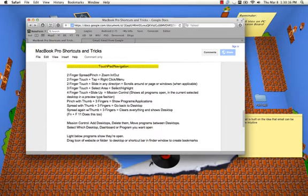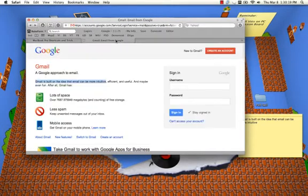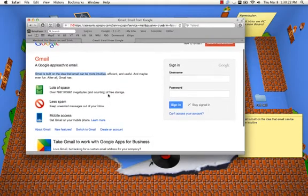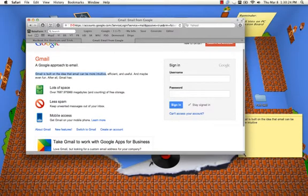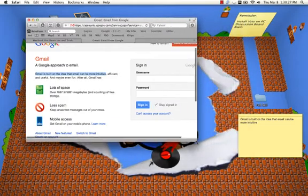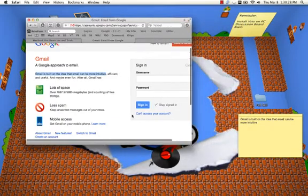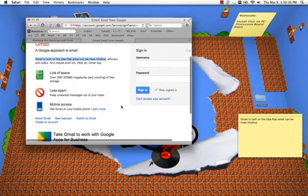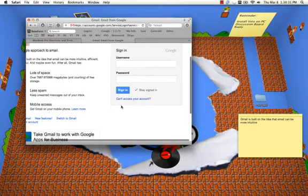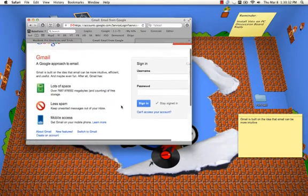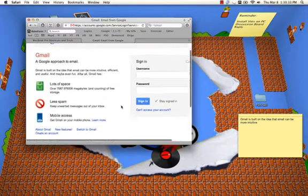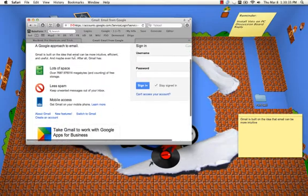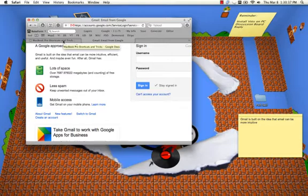Two fingers slide in any direction just basically scrolls around the screen. If the window was a little smaller, you can move it everywhere.